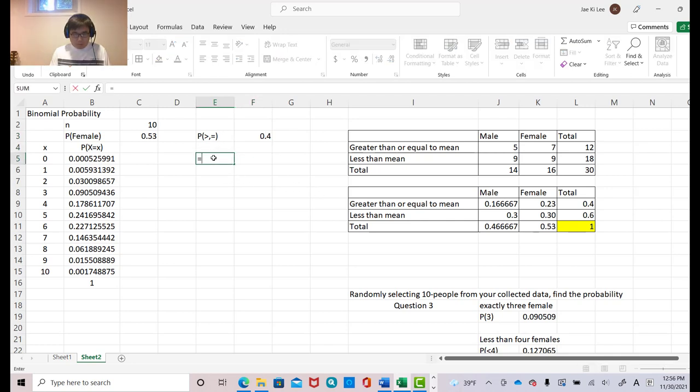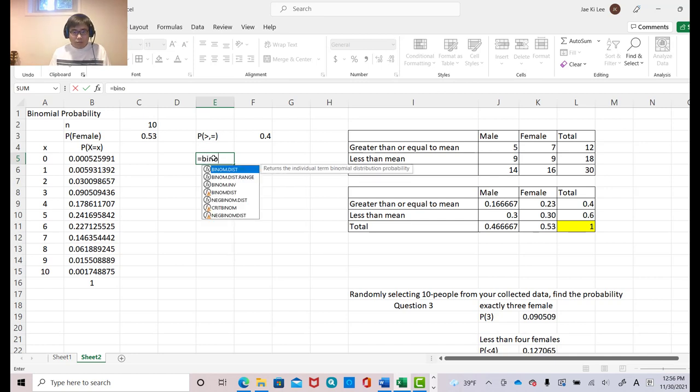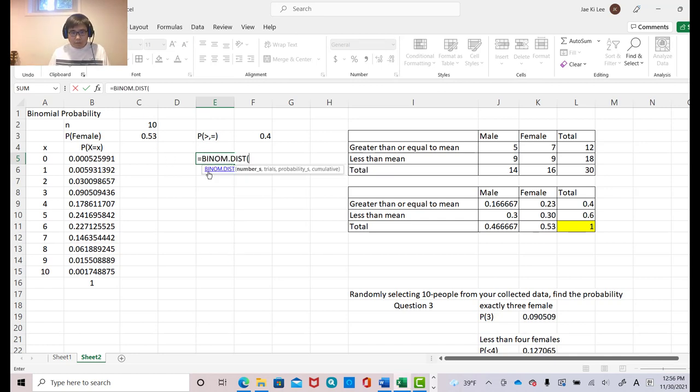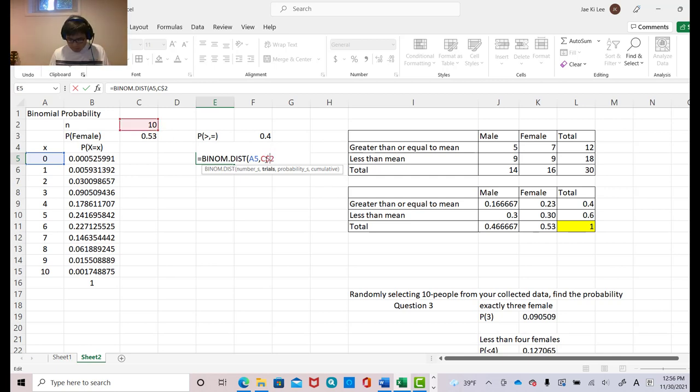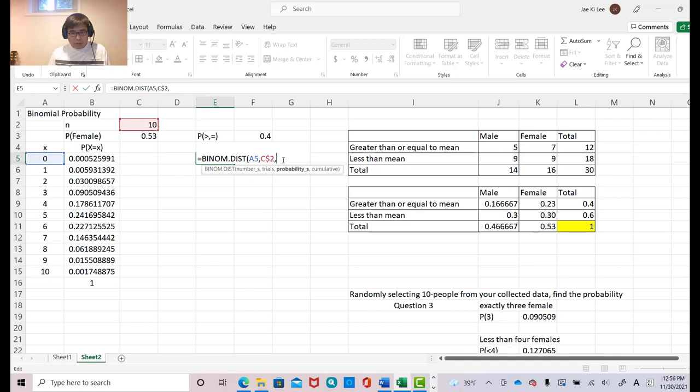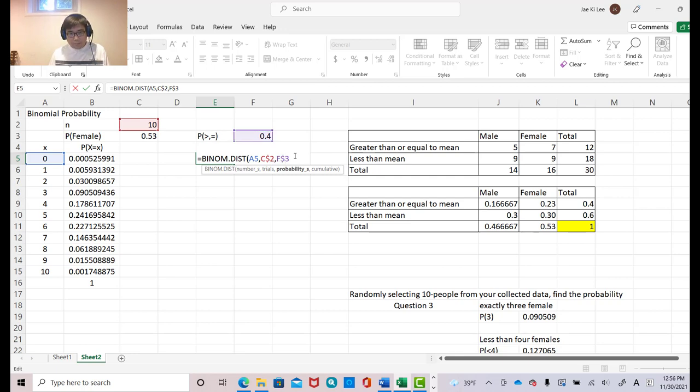So equal to binomial distribution. And this number. Comma. Now, fixed number. Fixed number. Don't forget dollar sign. Comma. True probability. This one. Also, we keep using it. So, don't forget dollar sign.